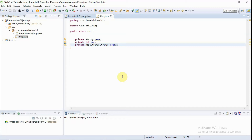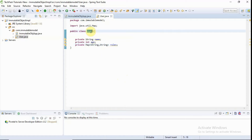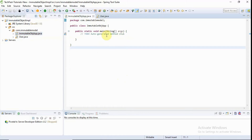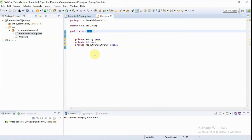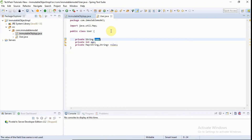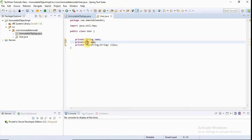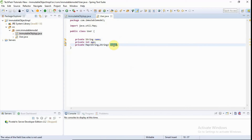In Java, how can we define or create immutable classes? I have taken one example called class User. I have created one Java project where I have defined a main class called ImmutableObjectMain and one model class called User. In this User class I have created three fields: one is name of String type, one is age of Integer type, and one is roles of Map type.